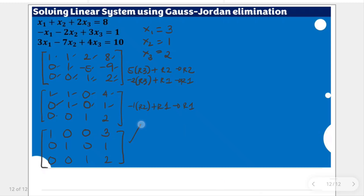This is now a reduced row echelon form, and this ends the Gauss-Jordan elimination. This video is a little shorter because the full Gauss-Jordan elimination starts with the forward phase, which was already covered in the previous video — please check that out.